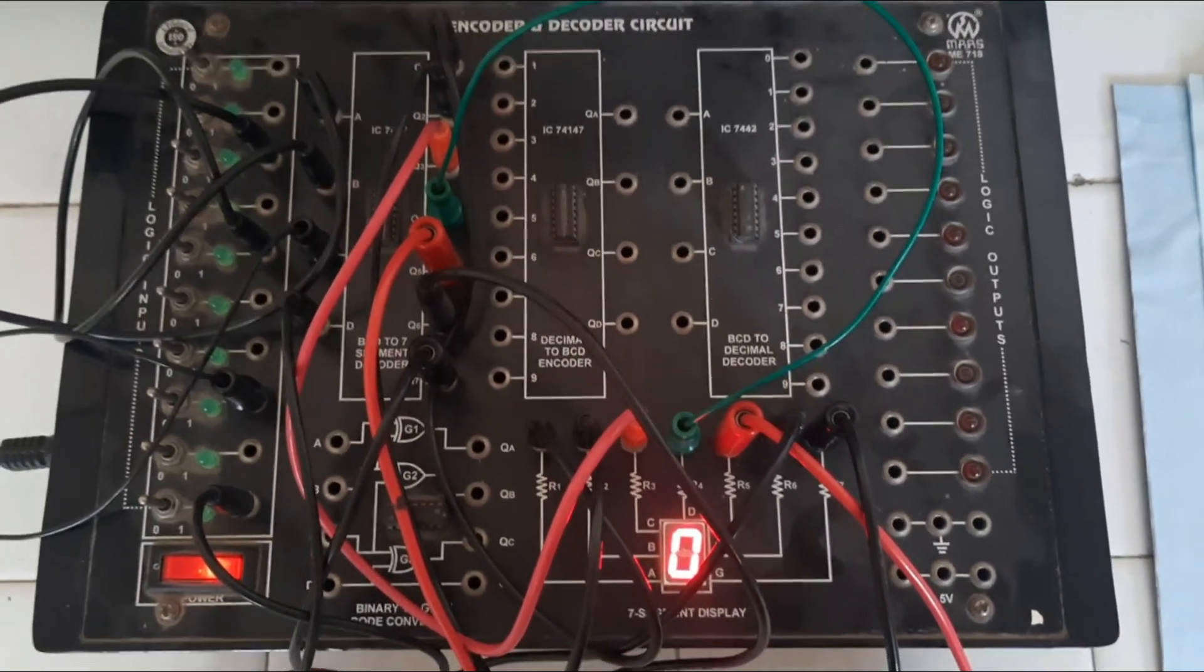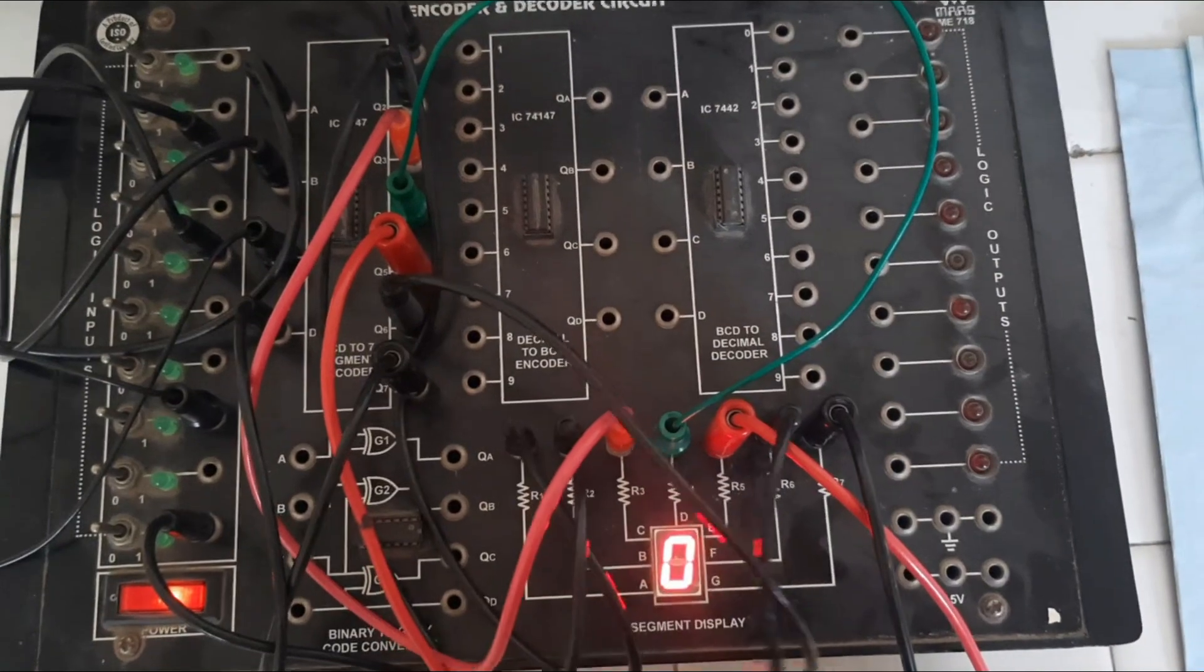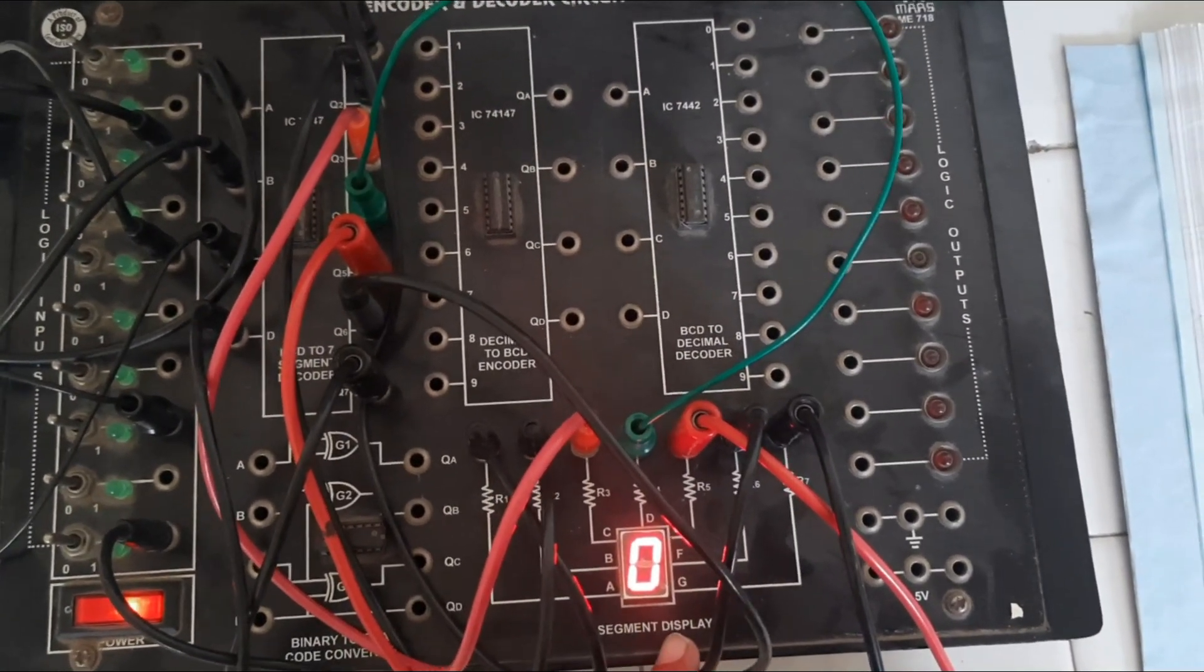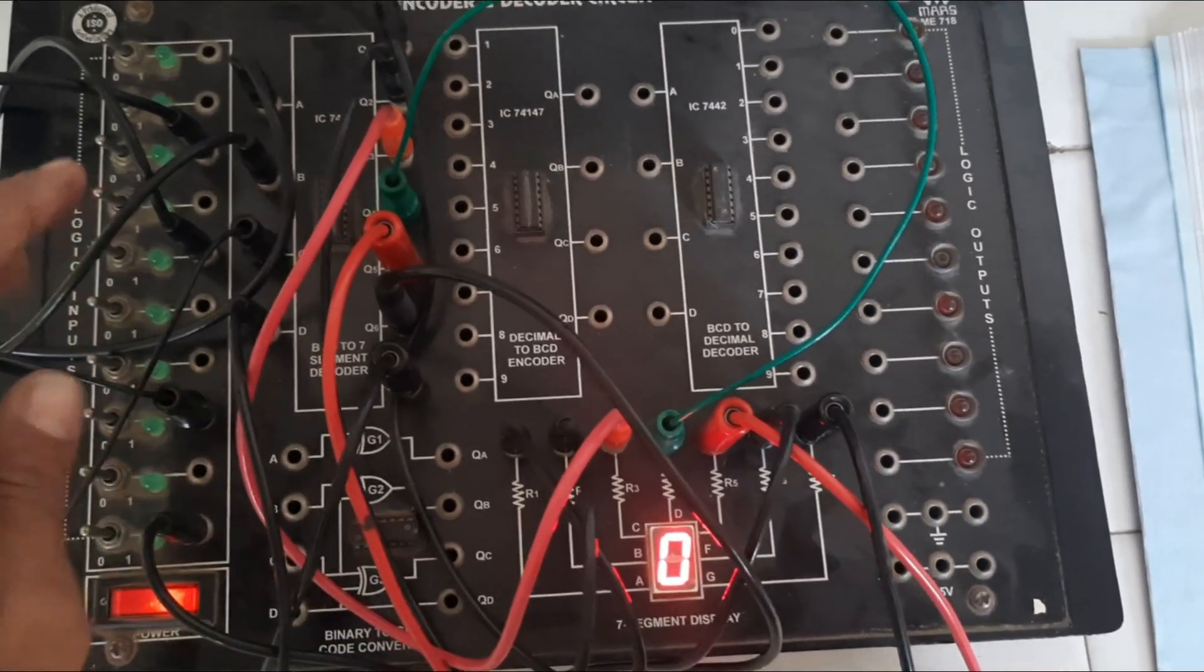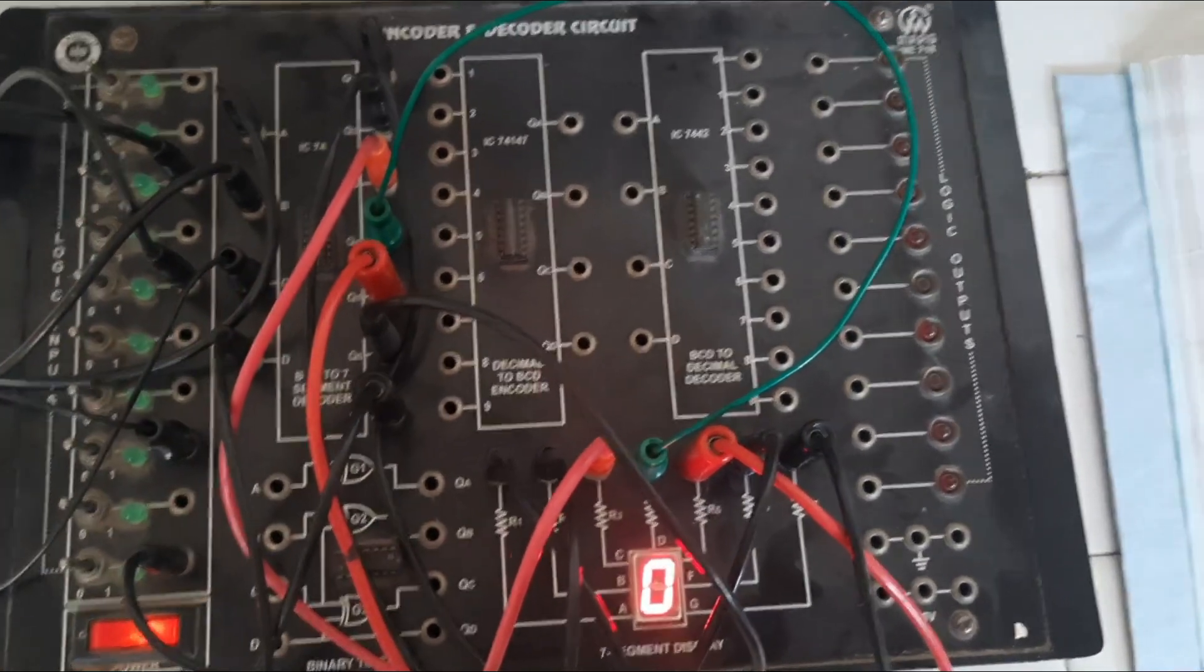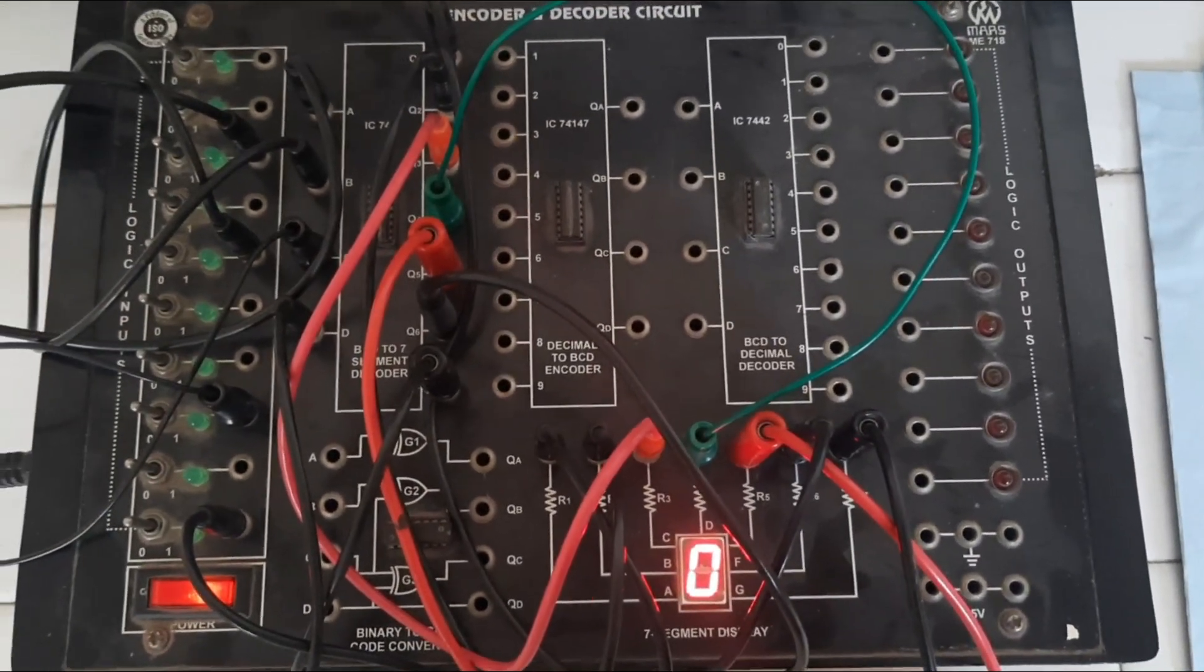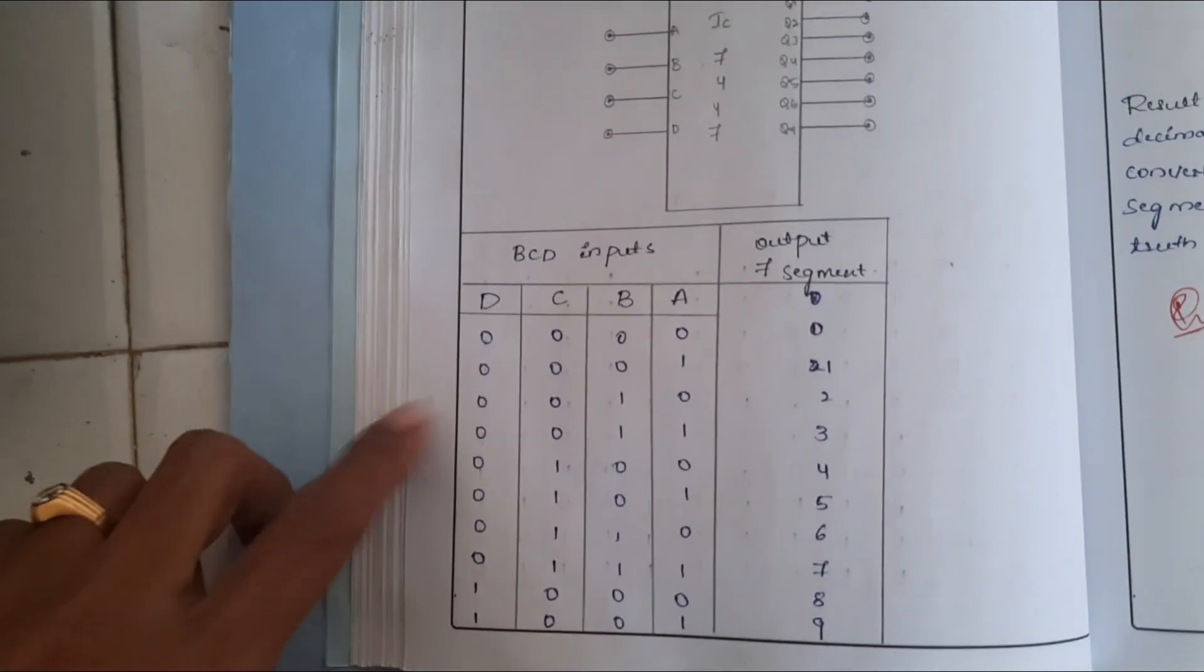Here you can see this is the 7 segment display. Here I have connected inputs and outputs. Let us verify the truth table. The first one.